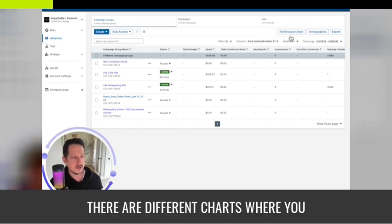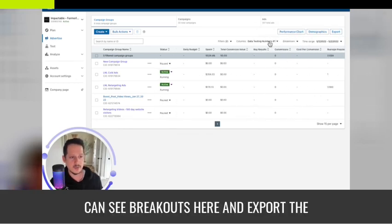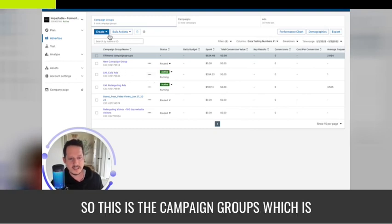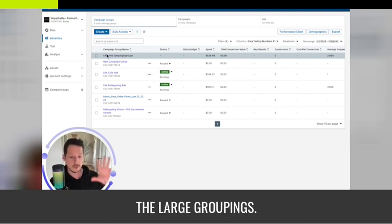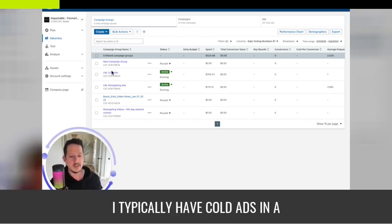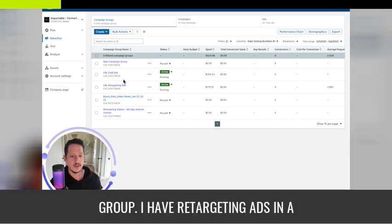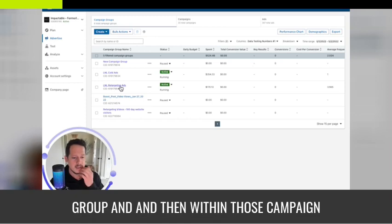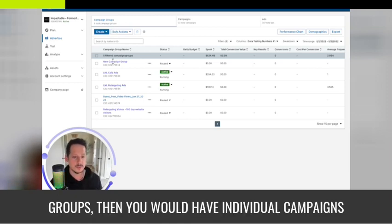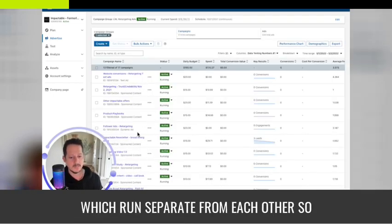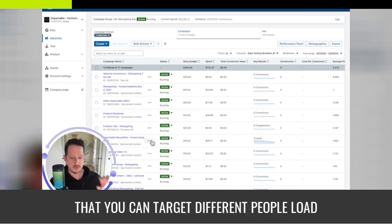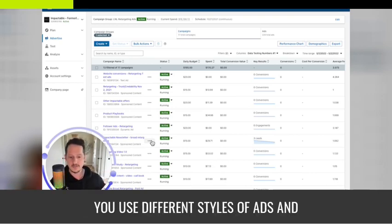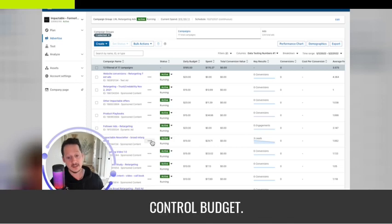There are different charts where you can see breakouts and export the data. The main thing here is Campaign Groups, which are the large groupings. I typically have cold ads in one group and retargeting ads in another. Within those campaign groups you have individual campaigns, which run separately so you can target different people, load different creative assets, use different ad styles, and control budget.